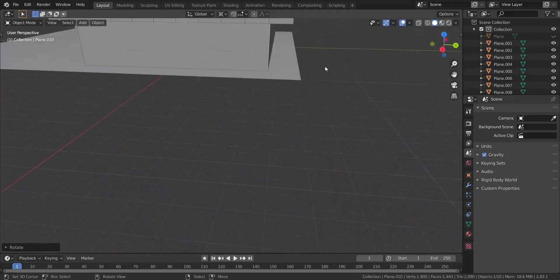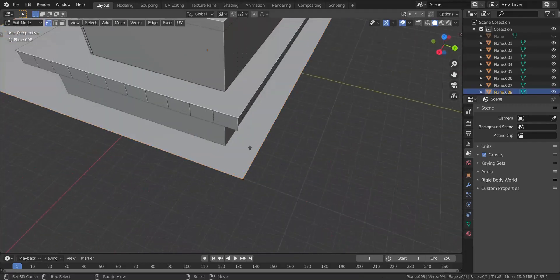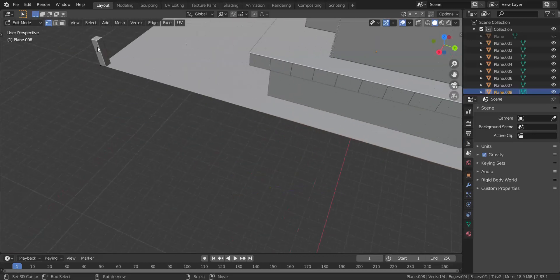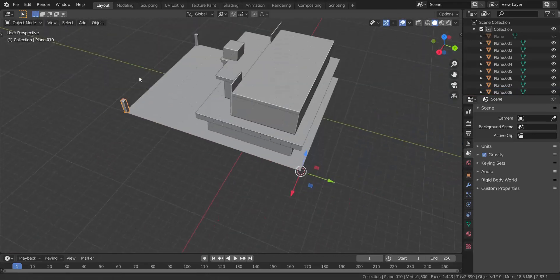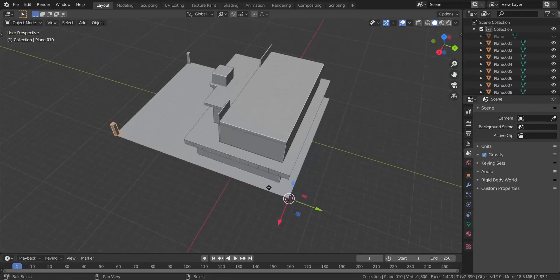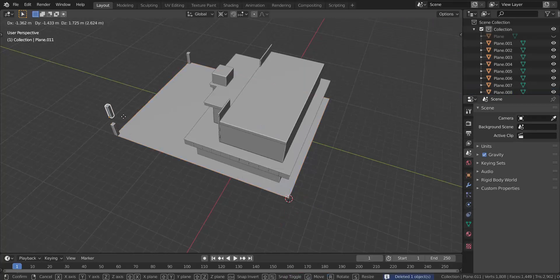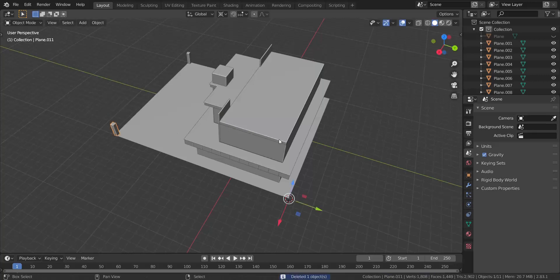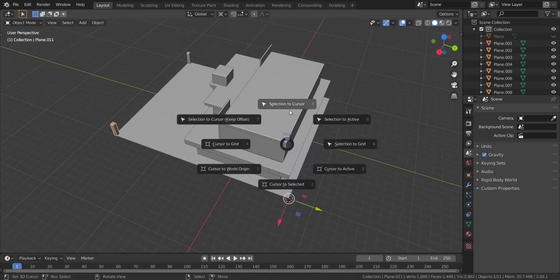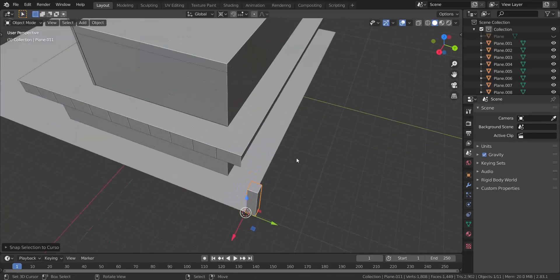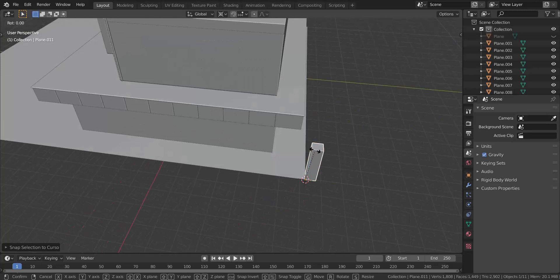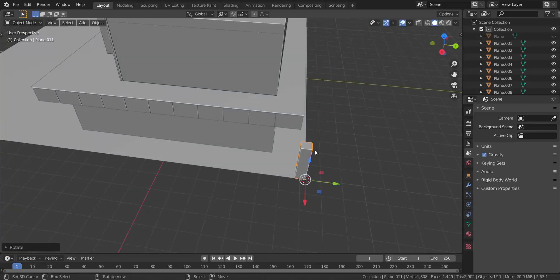I'm going to do the same thing over here. Go into edit mode, take that, press Shift+S — Cursor to Selected — and take this now, press Shift+D, then Shift+S and choose Selection to Cursor. I'm going to rotate it in the z-axis again and type in 19.